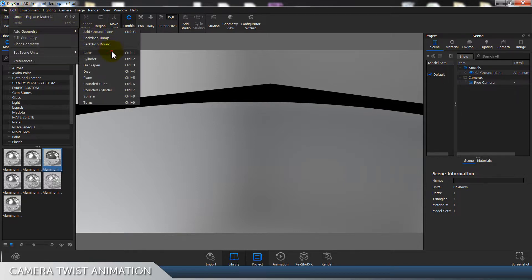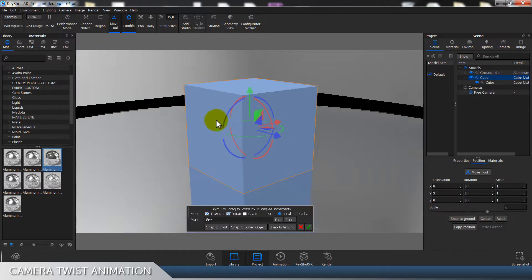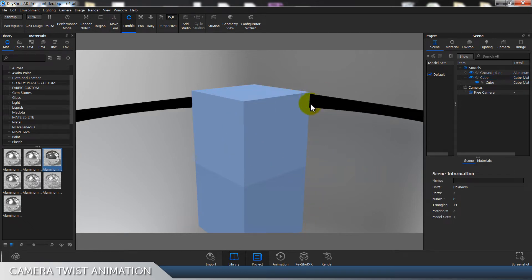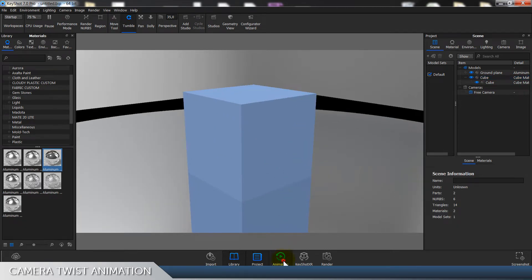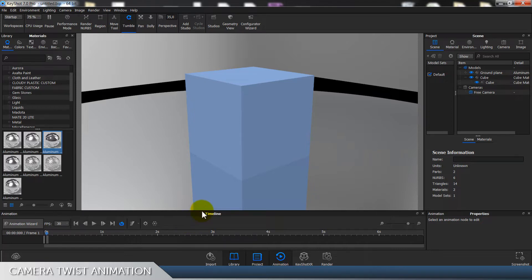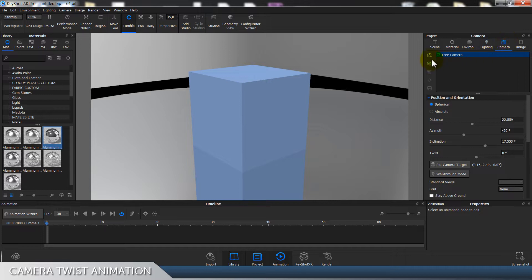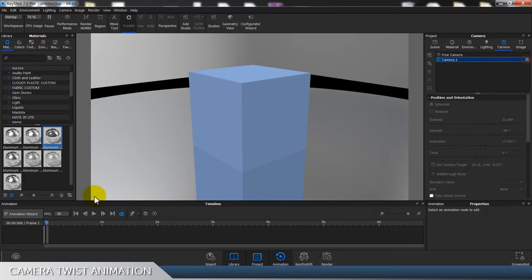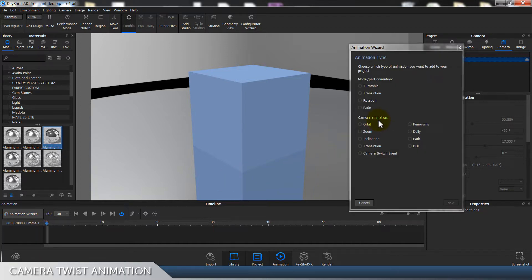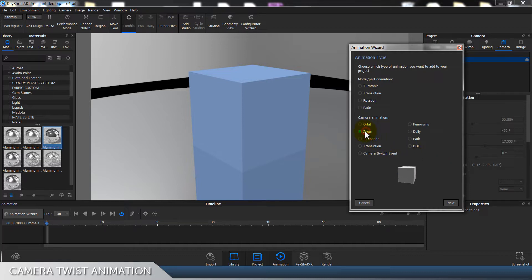This cube — yeah, this size is okay. Now when we go to animation and we set the camera, let's say add new camera — Camera 1 — lock it, and we go to Animation Wizards > Camera Animation. We have orbits, it goes around the object; zoom, it doesn't work well; inclination goes up and down; following the center; translation.